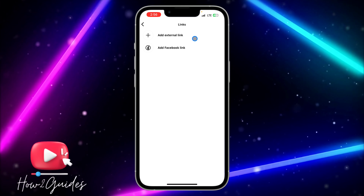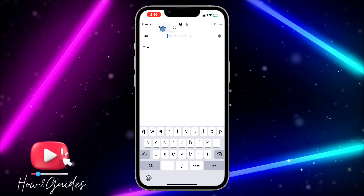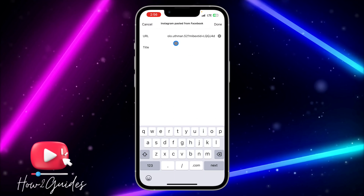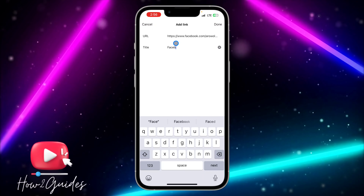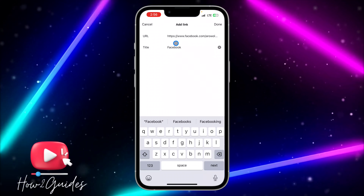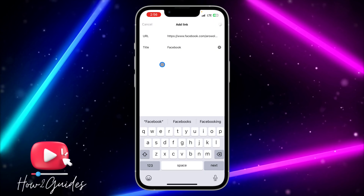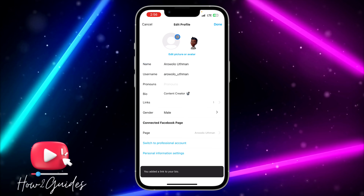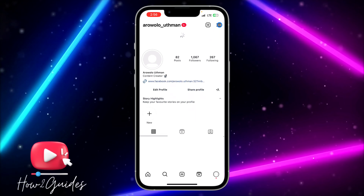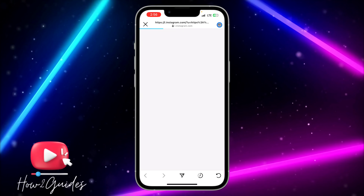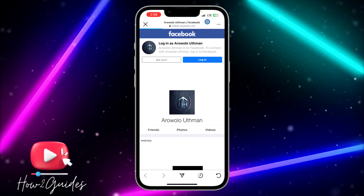Now go to your Instagram and click on Add External Link. Paste the copied link and enter 'Facebook' as the title — you can also click Done without entering a title. Once you're done, go back and click Save. The link will now show on your profile and redirect visitors to your Facebook account.